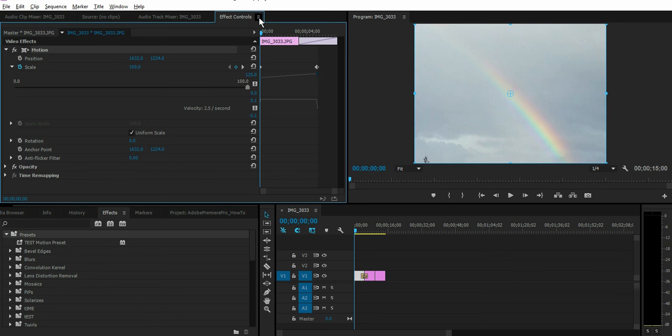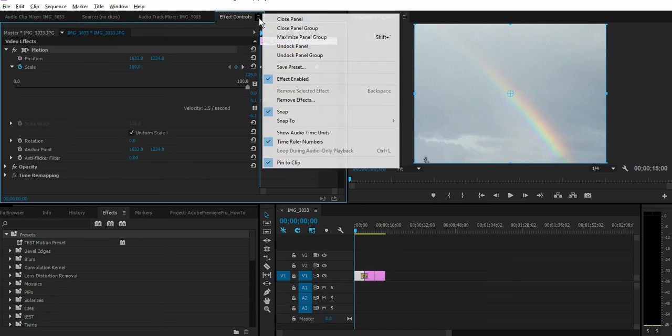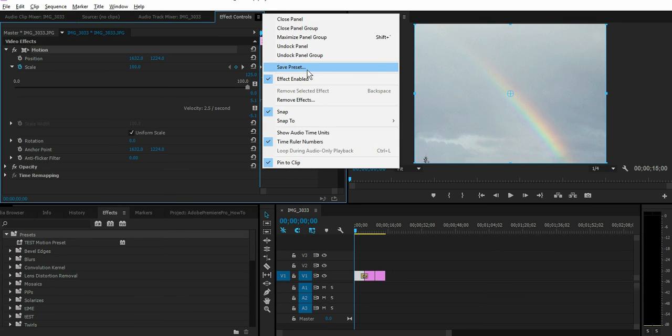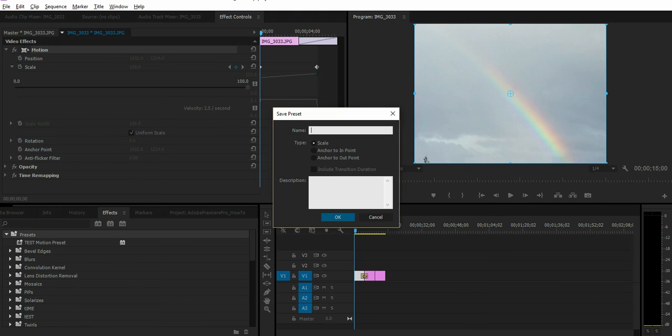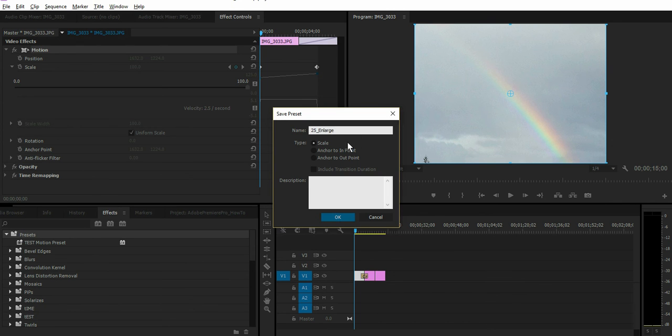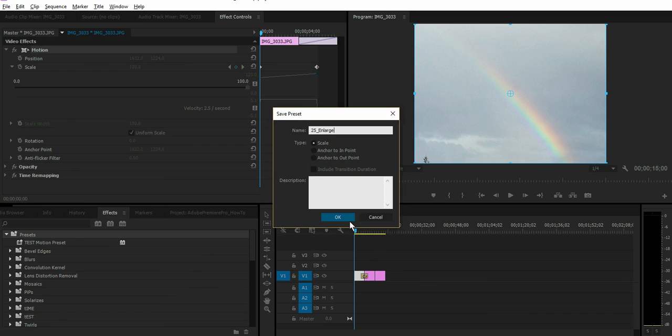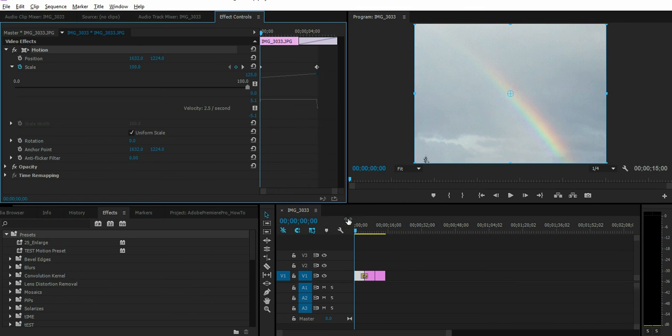Click that. Let's call this 25% enlarge and leave this as default scale. You can put in a description for that and click OK. Now you can see the preset that we just saved.